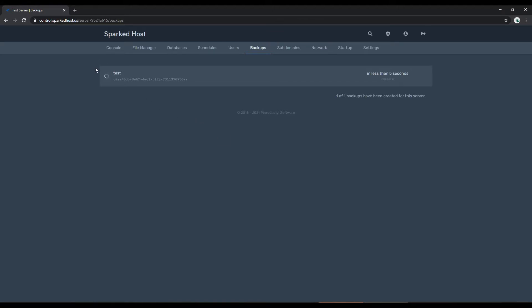If you do not already have access to use the backups tab, simply open up a technical ticket and we can enable this for you, as by default they are not enabled on all Minecraft servers.